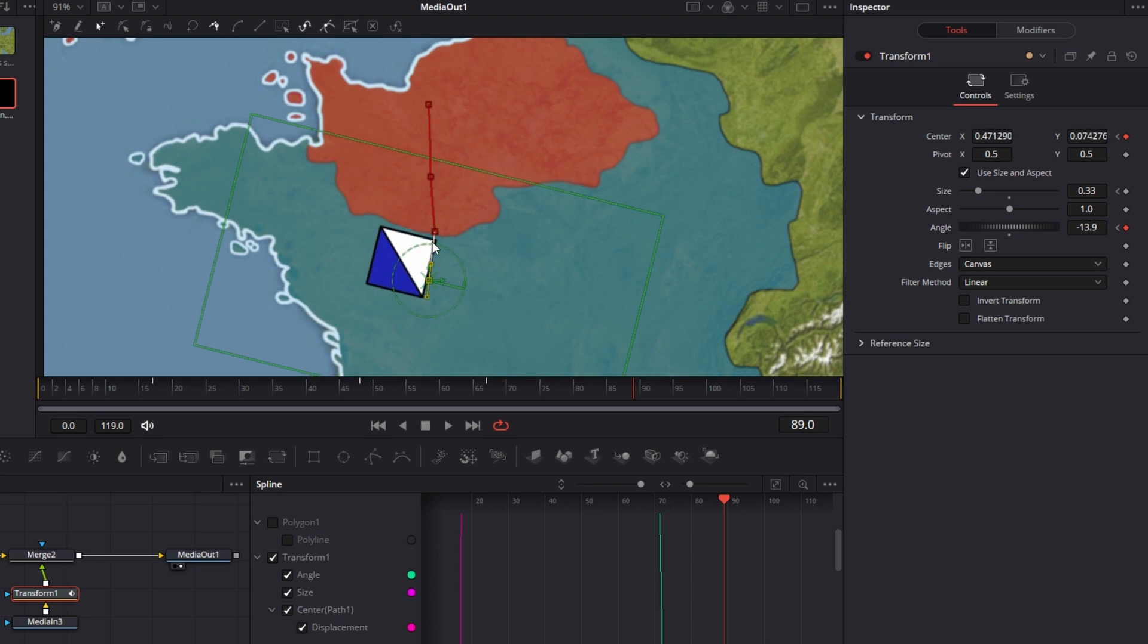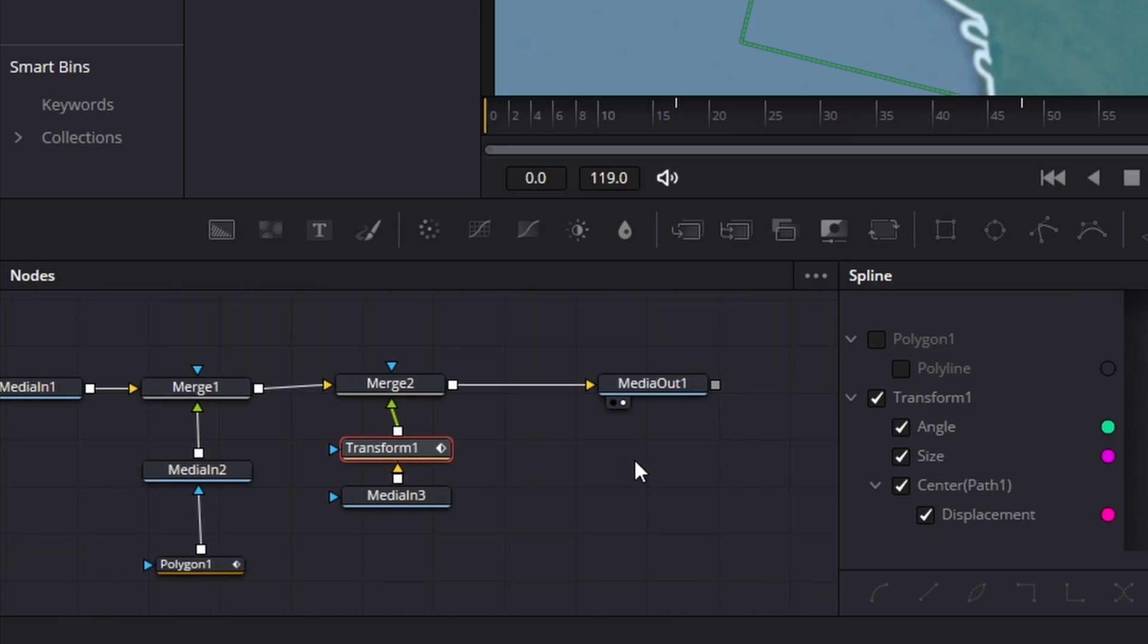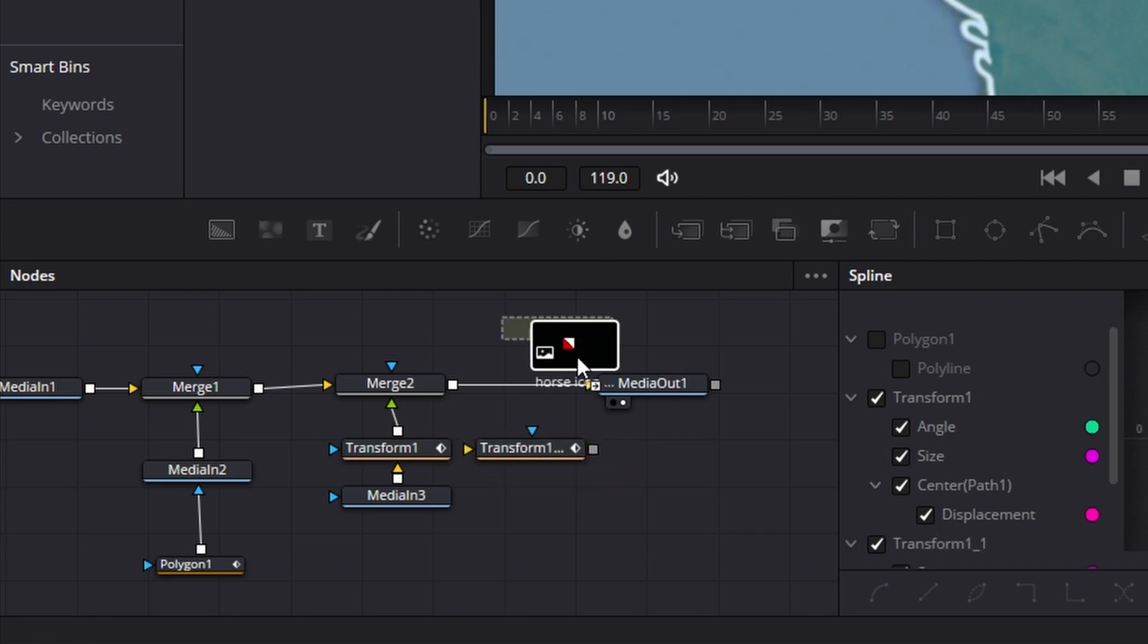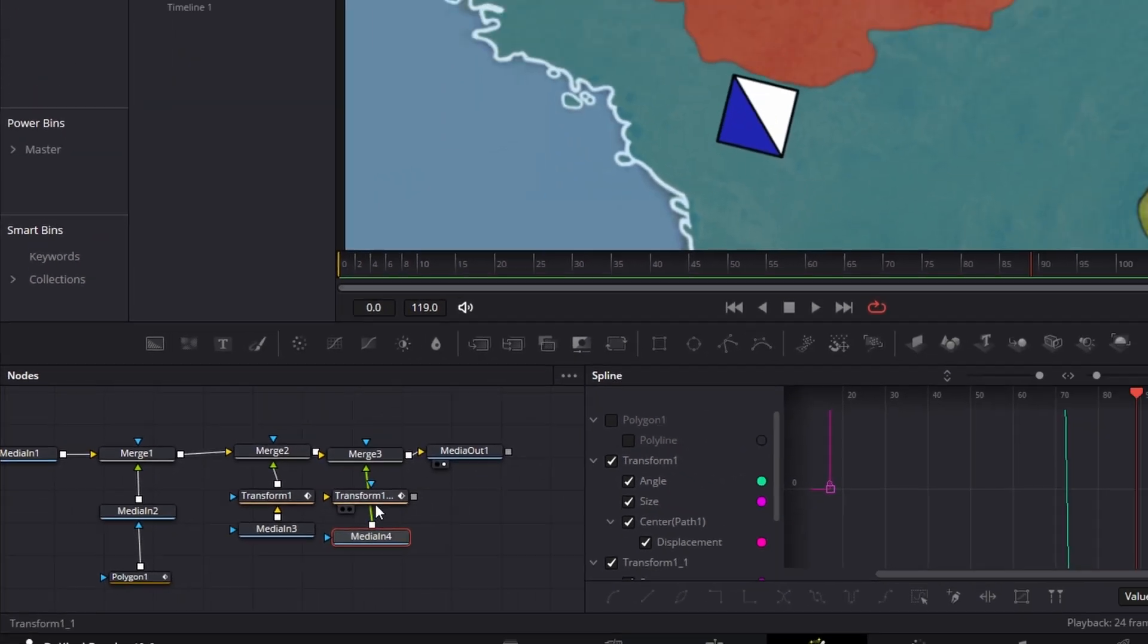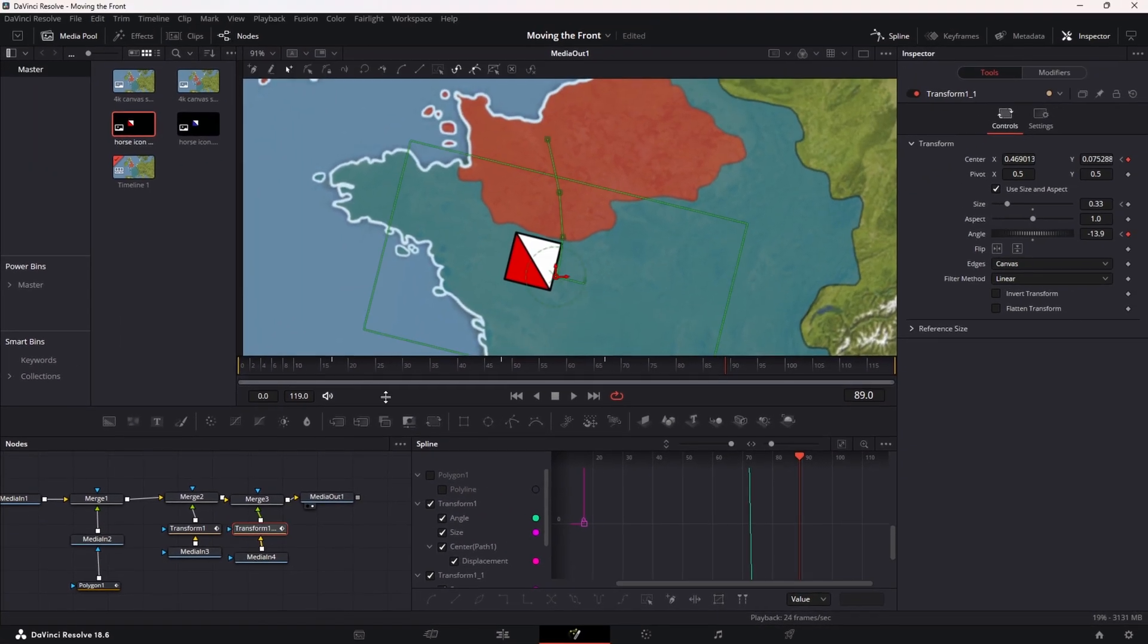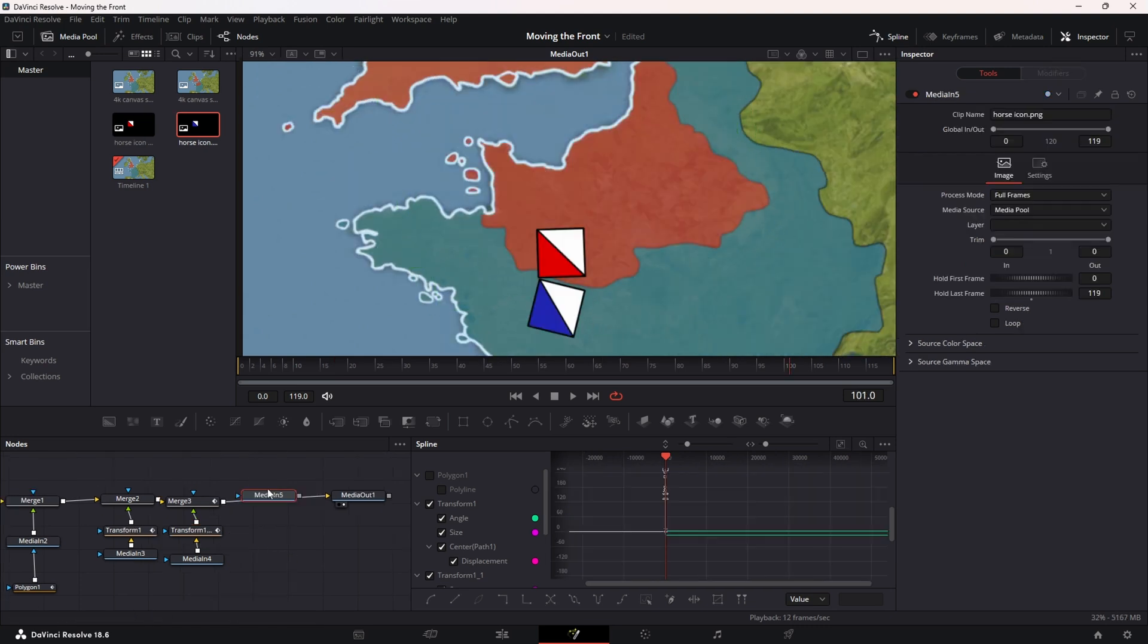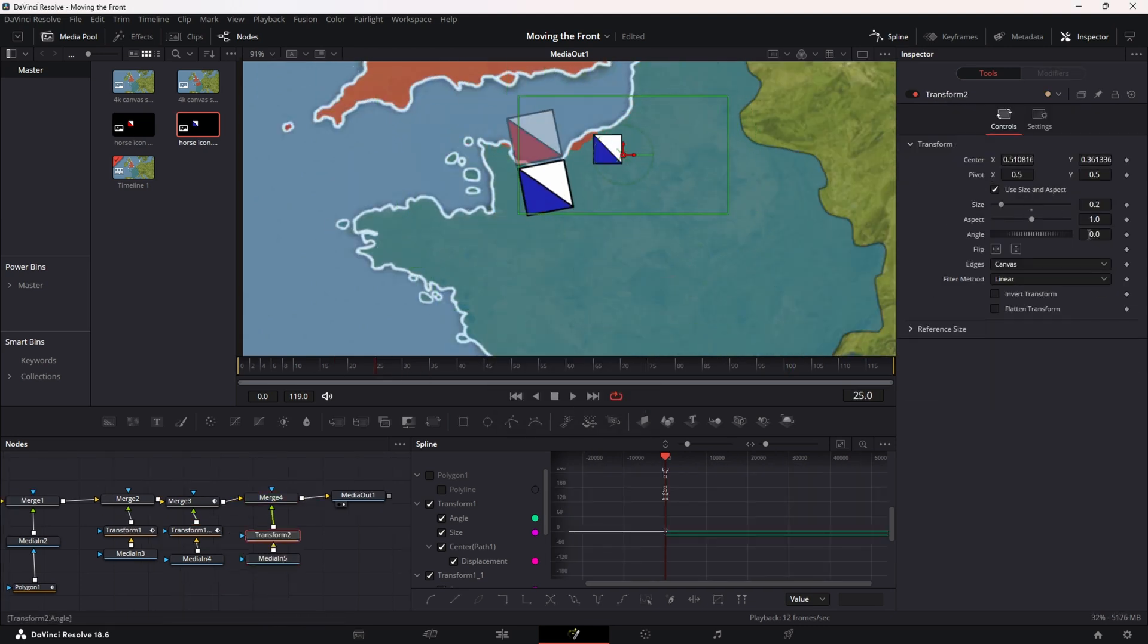You can repeat the same process for multiple units by just copy and pasting the transform node and matching it up with your other armies. Make small adjustments to the position and angle to save time. I'm going to add a few more here to show invading units.